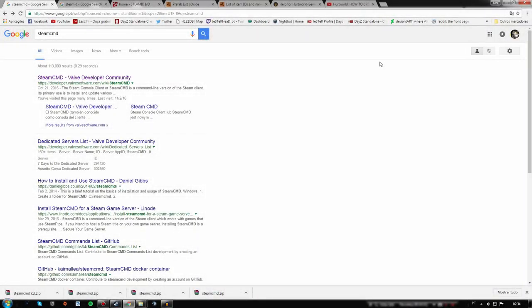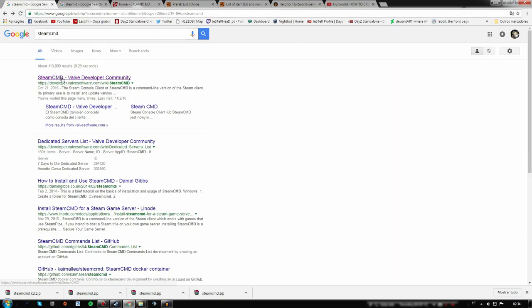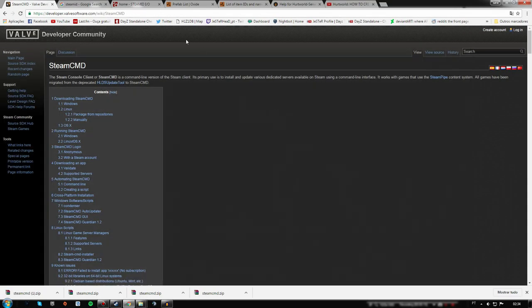Hello there, this video will help you set up your own private server for Rust, and the steps are quite easy to follow. First of all, search for SteamCMD on the web and click on the first link.